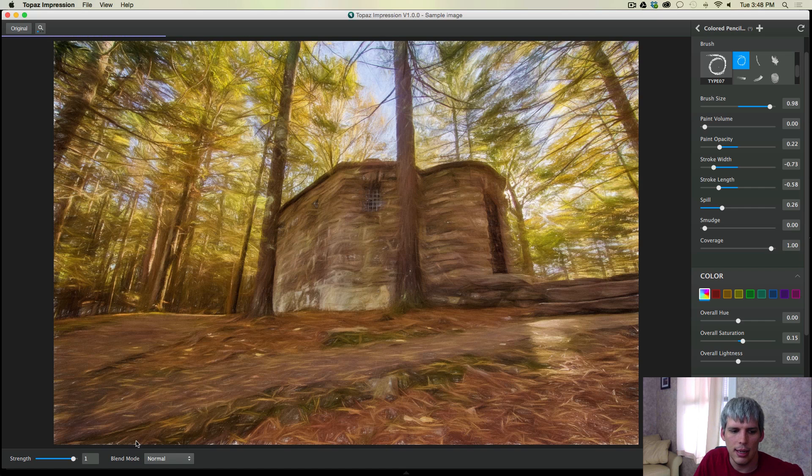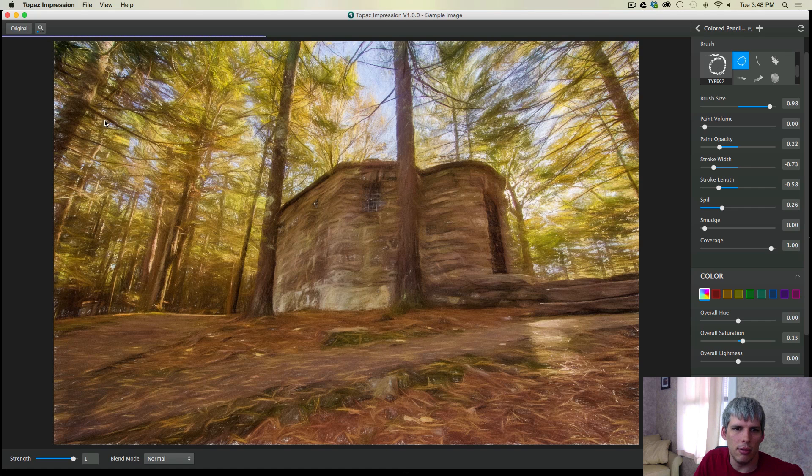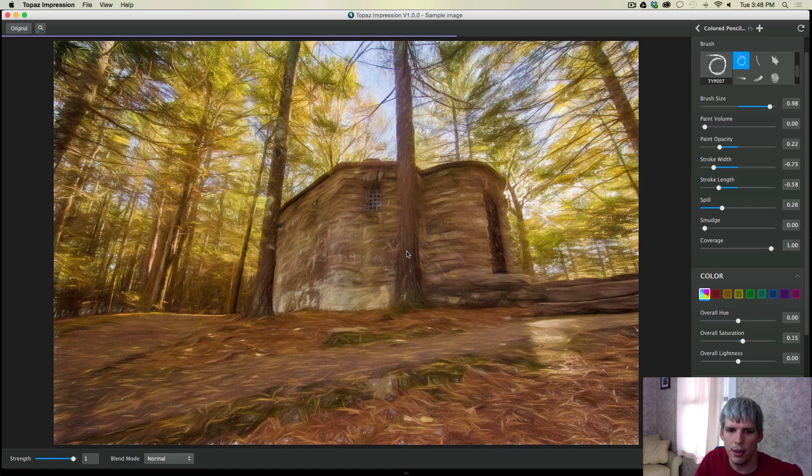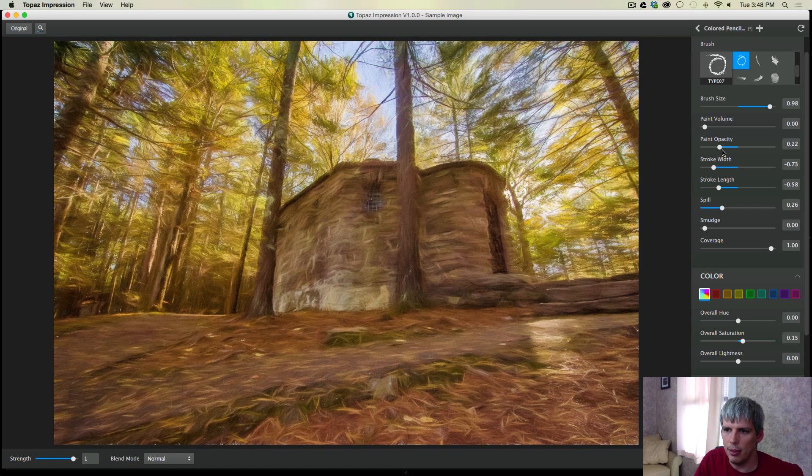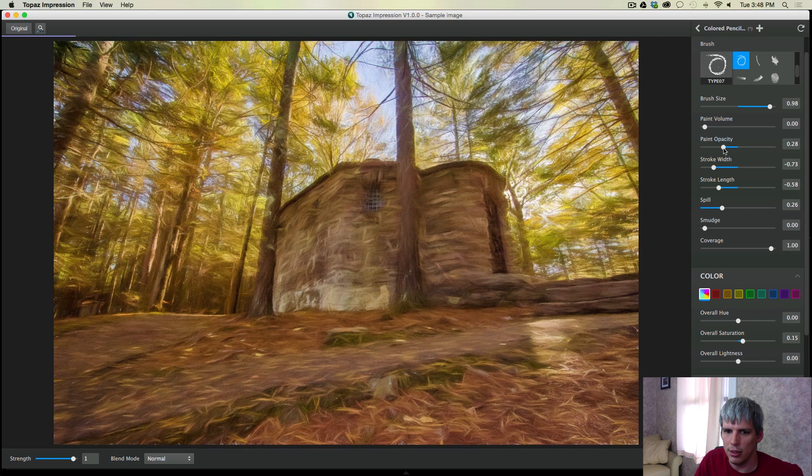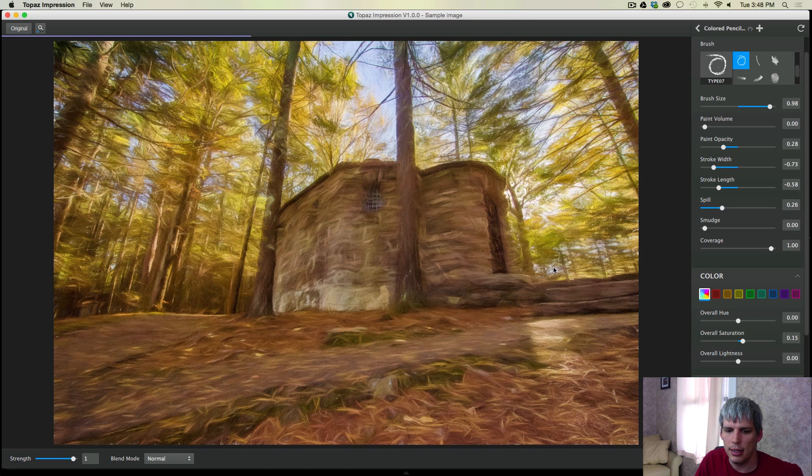...I basically want none of that canvas to show through. So we need to cover that up. And maybe just fill it in with just a little bit of the opacity there. And that should take care of the rest of it.